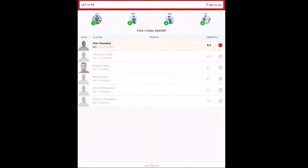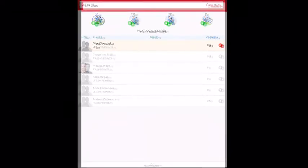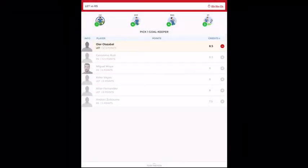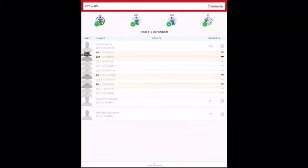In goalkeeper, I'll be taking Oier. This is the only choice that you have here. The other choice that you have is Rulli, but I will not select him. I like Oier more than Rulli.